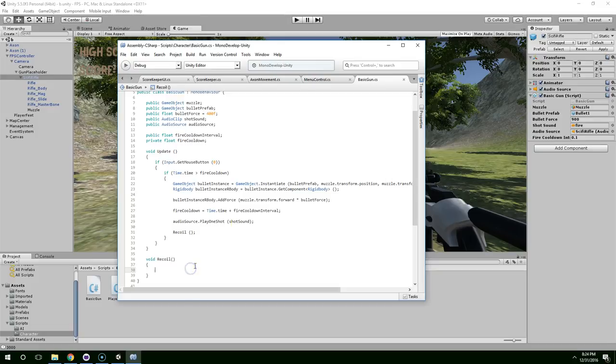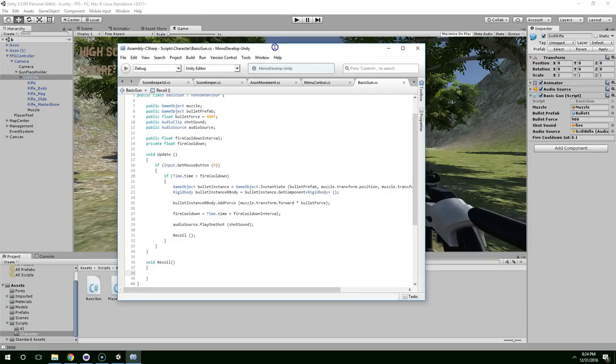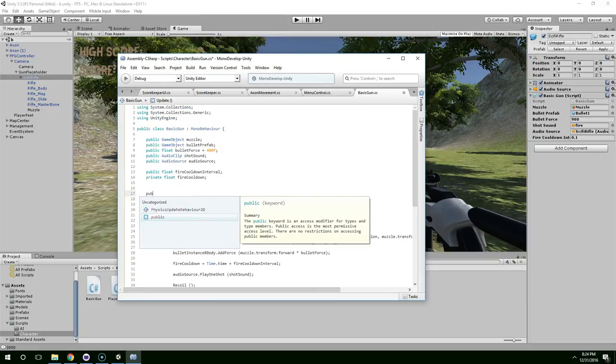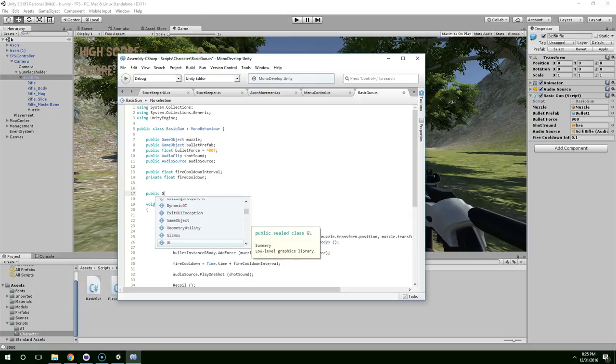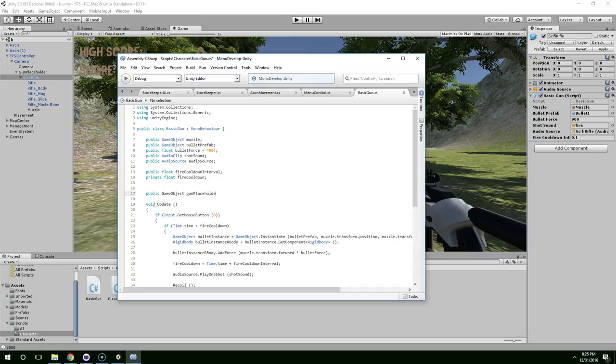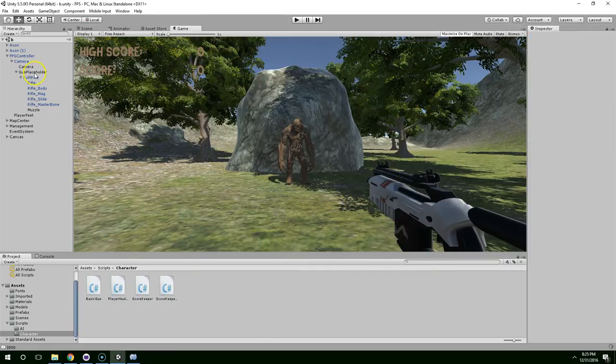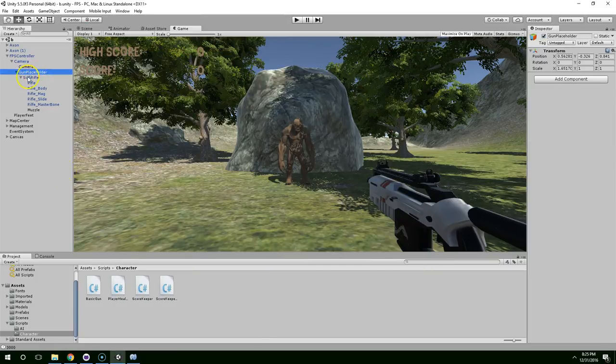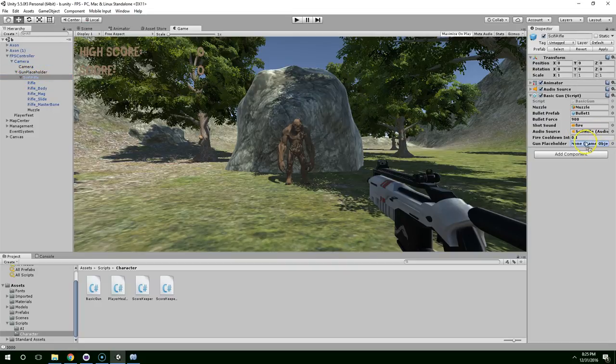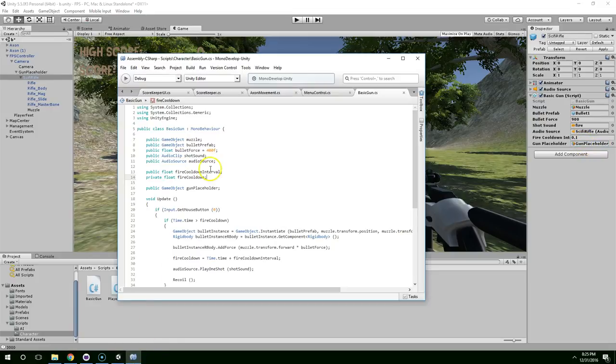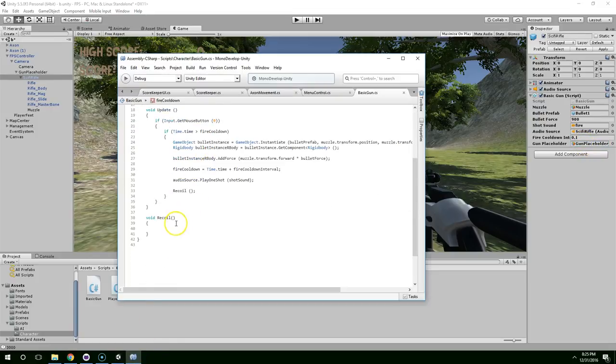And within that, we're just going to move the gun backward and then it's going to start sliding forward to where it was before. So let's give this a reference to gun placeholder. Public game object gun placeholder. Save the script and then go back to Unity. After it compiles, click on sci-fi rifle and just drag the gun placeholder onto gun placeholder.